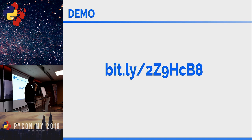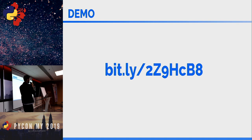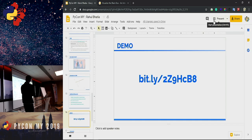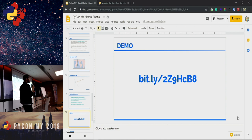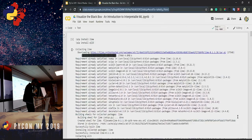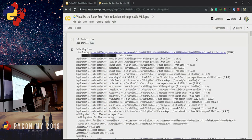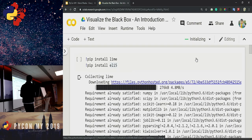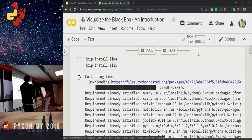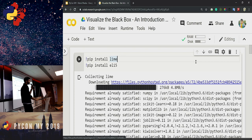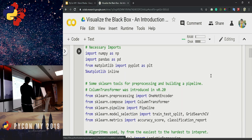You can open up the Colab notebook link now. Take a couple of minutes to sign in with your Google account and open the notebook in playground mode so we can have a hands-on session with ELI5. Once everyone is done, we can start running the demo. The first two lines simply install the LIME and ELI5 libraries using pip.